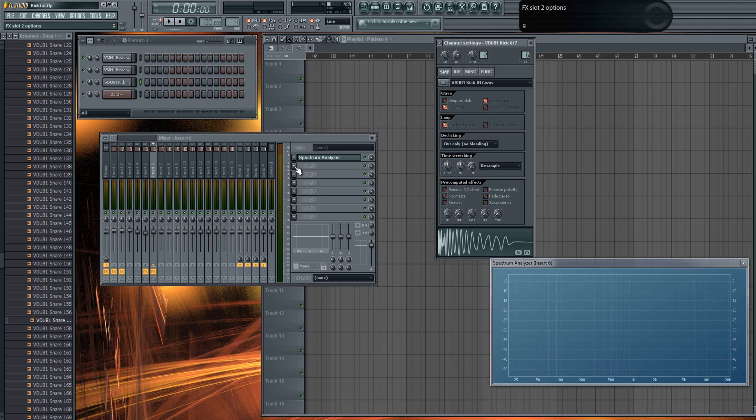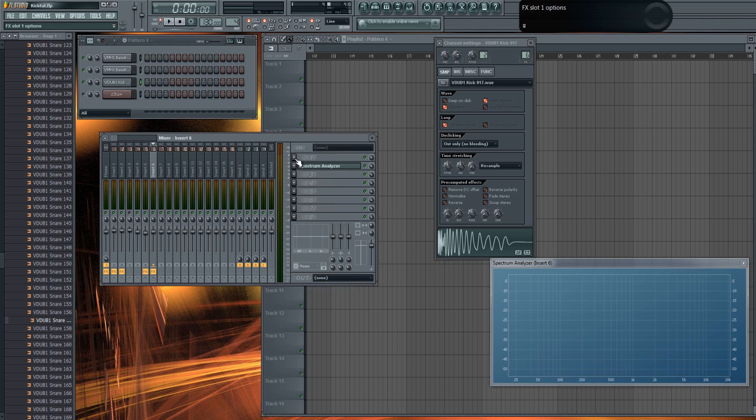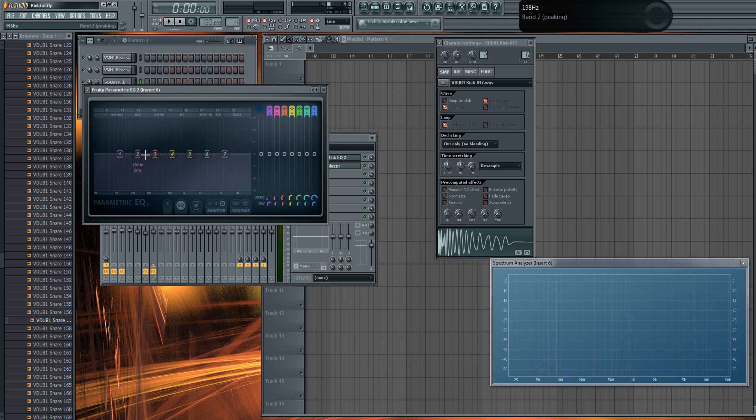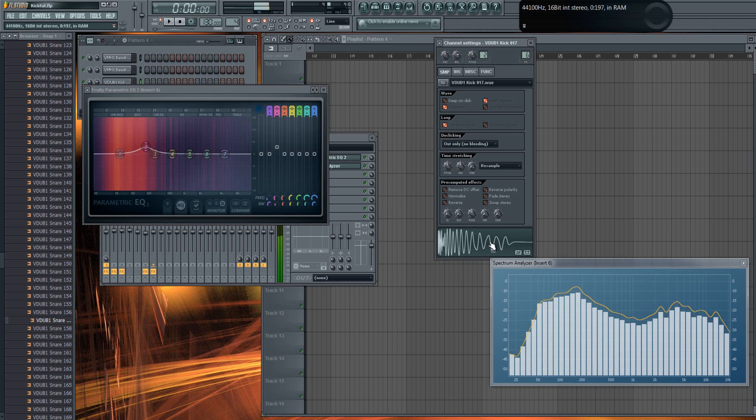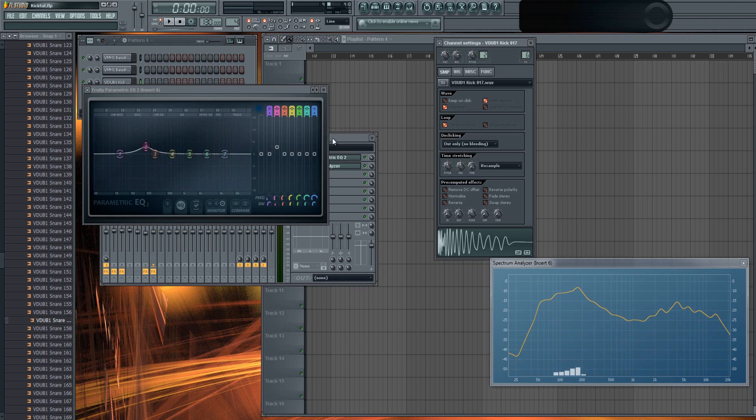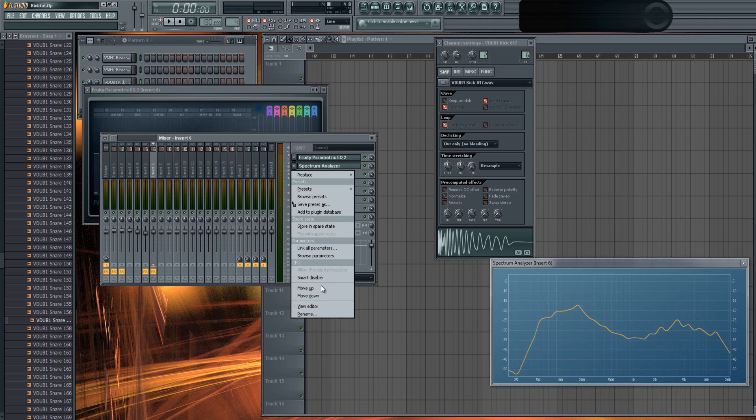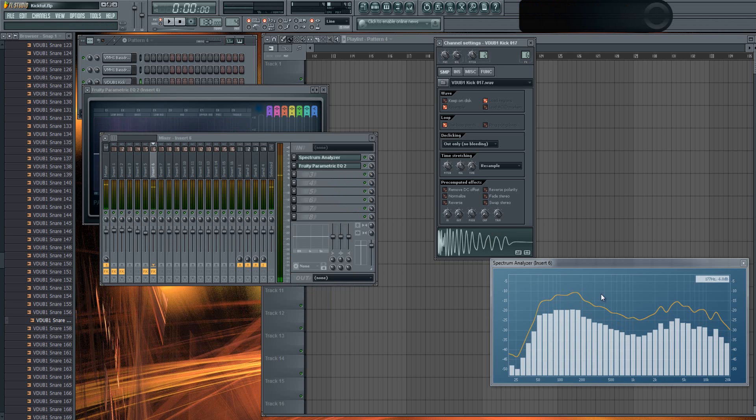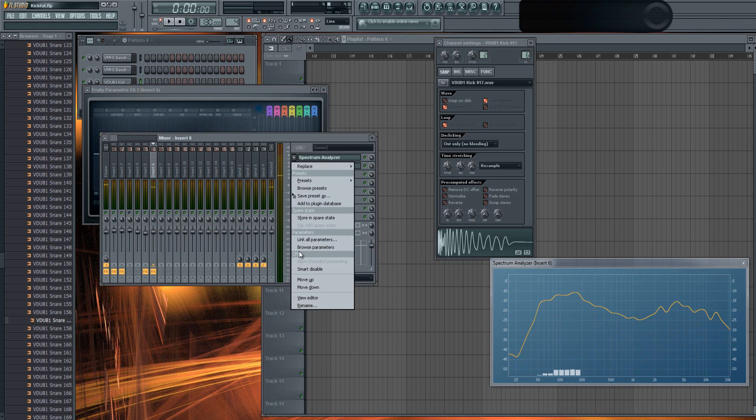You can also EQ the kick and add even more frequencies around 200Hz to make it even louder. You can see it on the analyzer, unless it's under the EQ. If it's above the EQ, you won't see the effect.